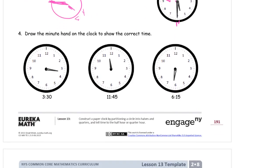Draw the minute hand on the clock to show the correct time. This is 3:30 — we already have the three shown because that's the hour hand. Now we need 30 minutes, so starting from here, count by fives: five, ten, fifteen, twenty, twenty-five — this is 30 minutes, so it's going to go right down there. And this one, 45 — you might already know it, but if you don't, you can count by fives: five, ten, fifteen, twenty, twenty-five, thirty, thirty-five, forty, forty-five. If you're counting by fives to get your way around the clock face, make sure the minute hands go all the way to where the numbers are so they touch the numbers.